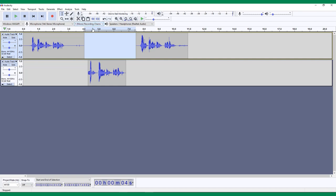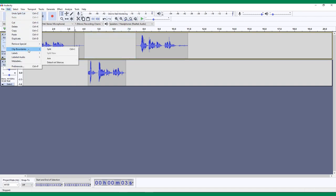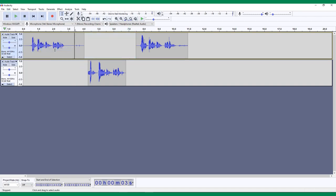Using the Split Cut feature is one way to turn a single track into two separate clips. Another way to do this is to use the Split function. Use the Selection tool to click wherever you want your track to be split. Then click Edit, Clip Boundaries, Split, or you can use the keyboard shortcut of Ctrl or Command I.